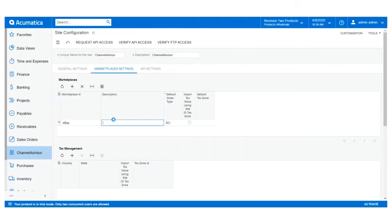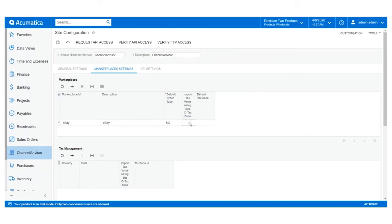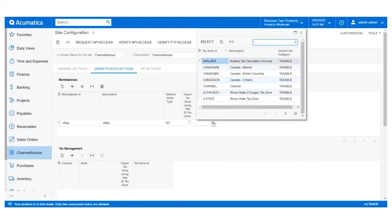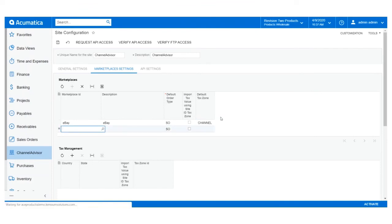Select the Marketplace that you wish to add a configuration to — in this case eBay — and then enter a brief description. If necessary, you can select a new order type that the eBay orders will be imported to Acumatica under. Additionally, you can adjust the new tax rules for this order, whether it's importing the value from Channel Advisor or using a specific tax zone.